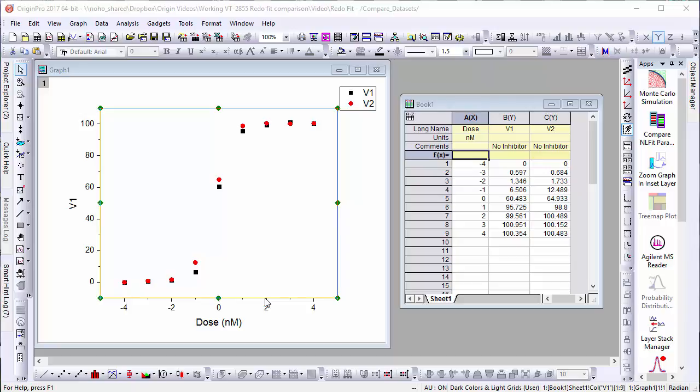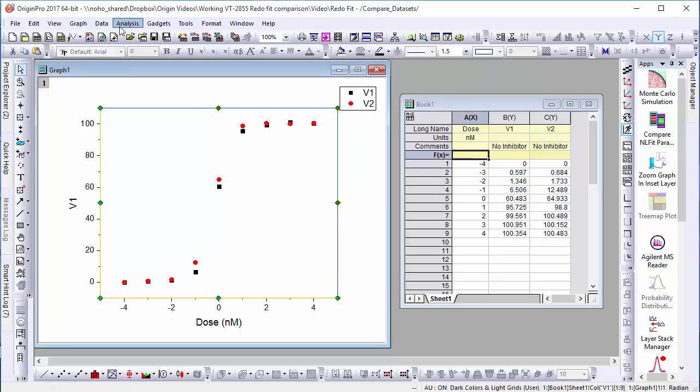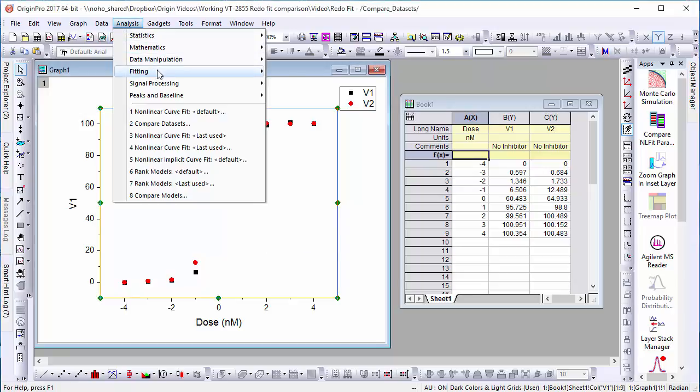Here we see two sets of basic dose response data. To compare them, let's fit both with Origin's dose response function.